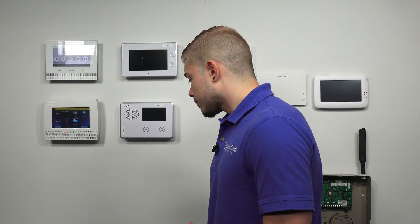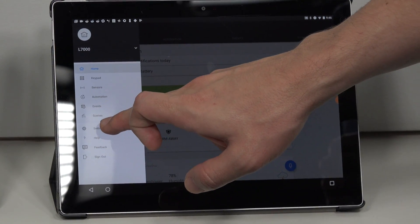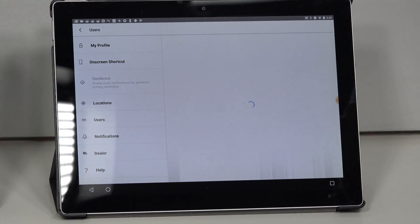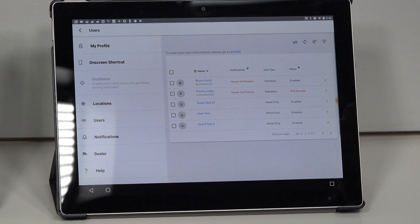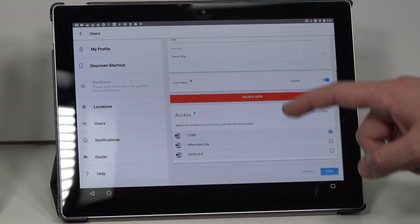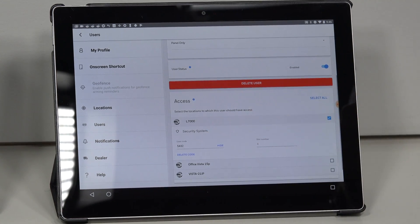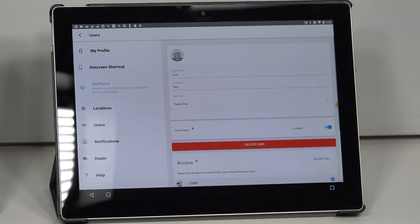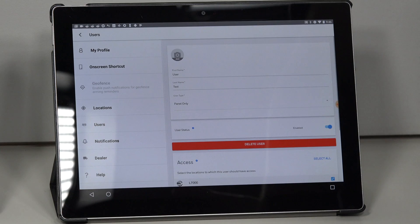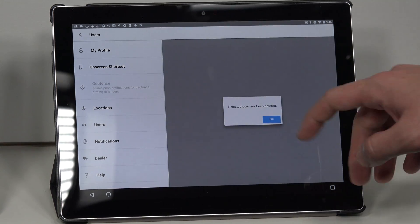If I go to my users on Total Connect for the Android device, that user code I added on the iOS device is there — everything syncs in the cloud. So if I go to Users on Android, I named it User Test — it comes up right here. If I click on it, it shows L7000 only. You can show the code: 5, 4, 3, 2. You can also delete the user through that same screen — just hit Delete User and confirm Yes.